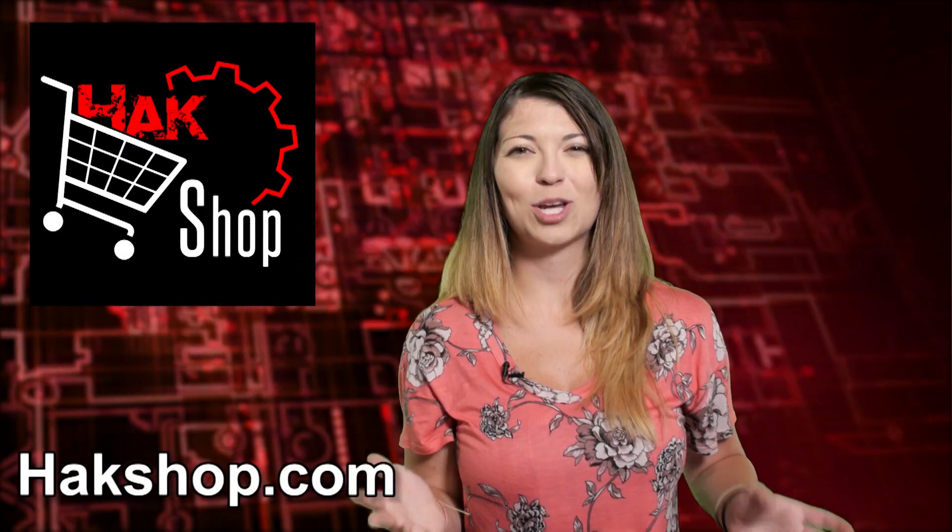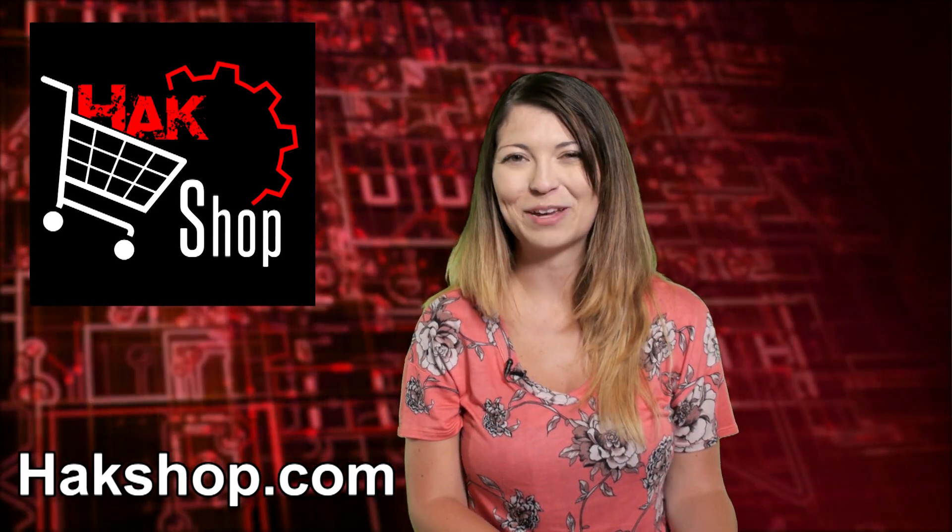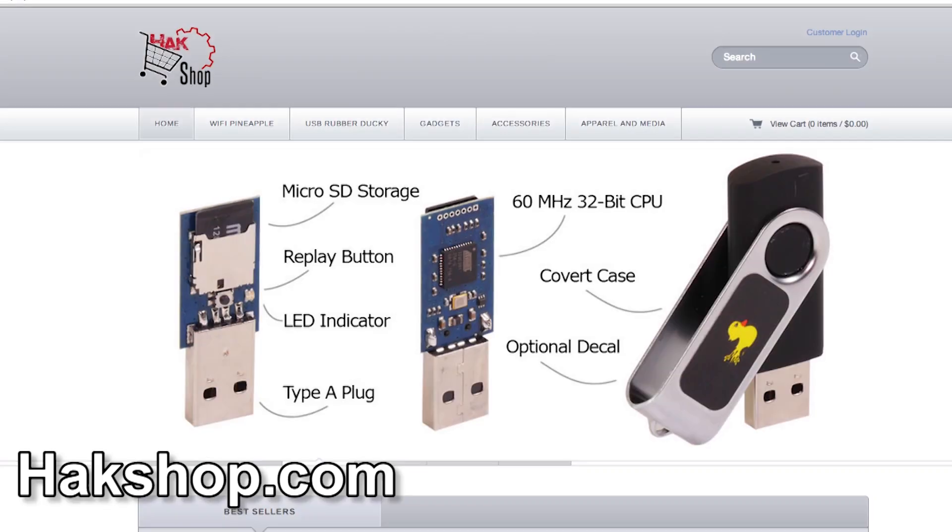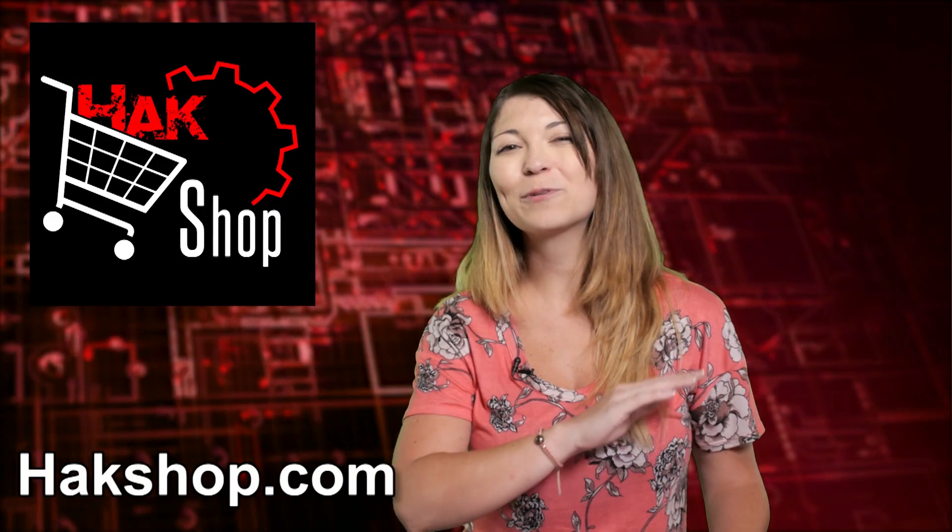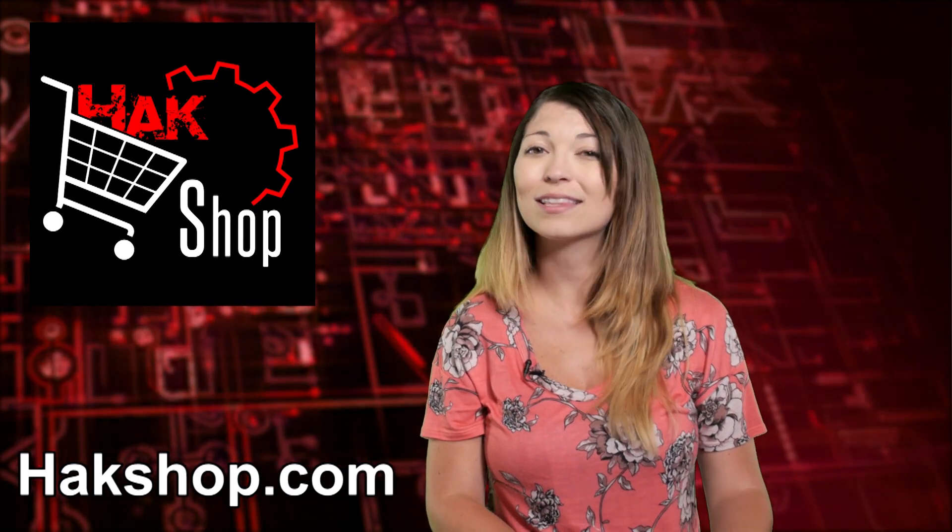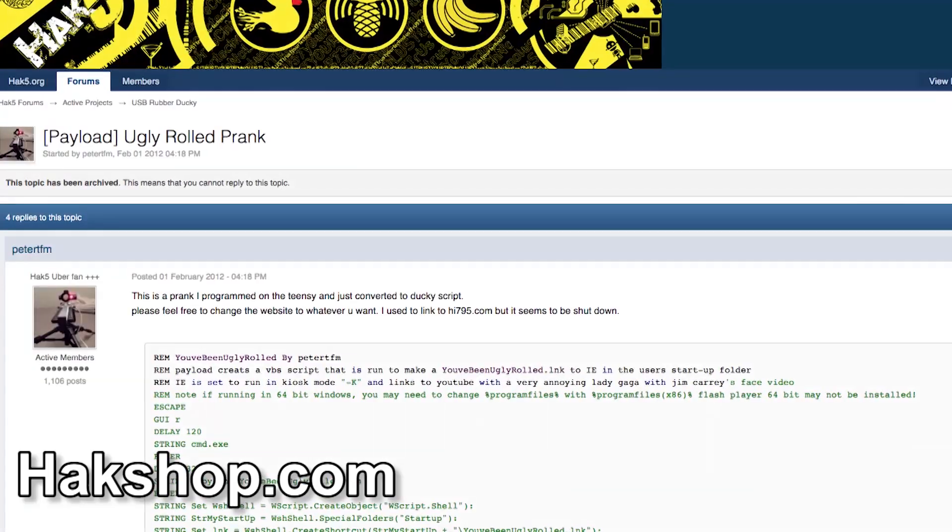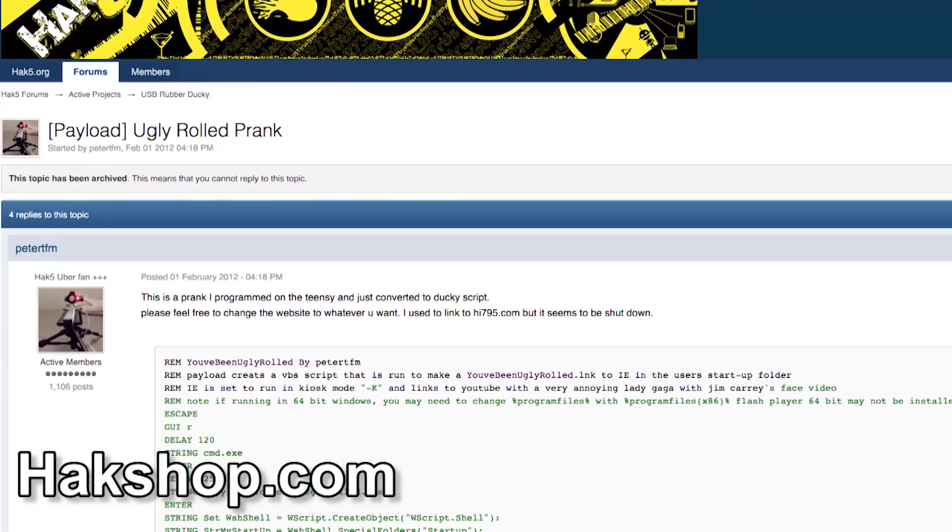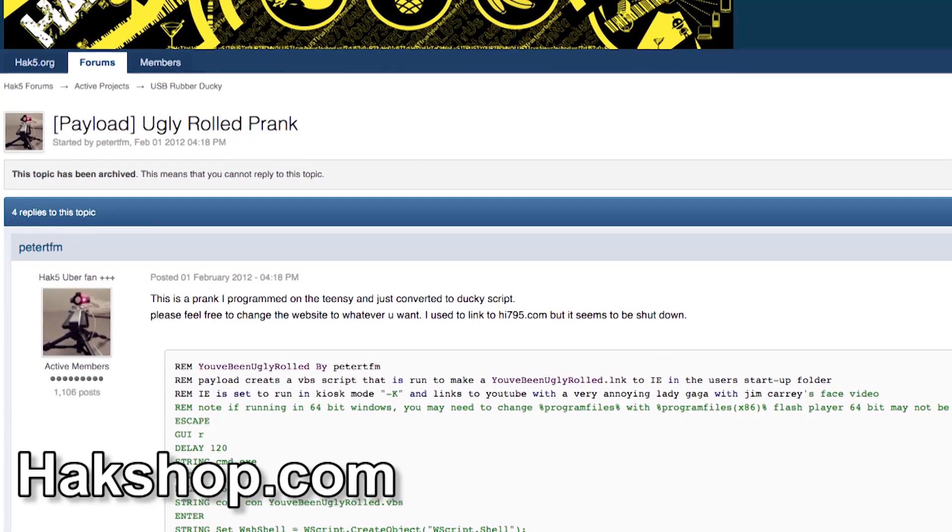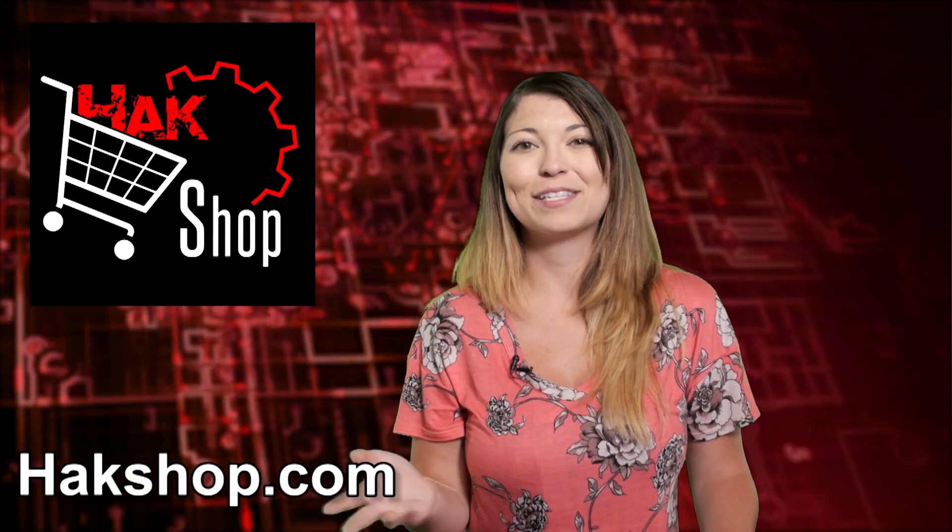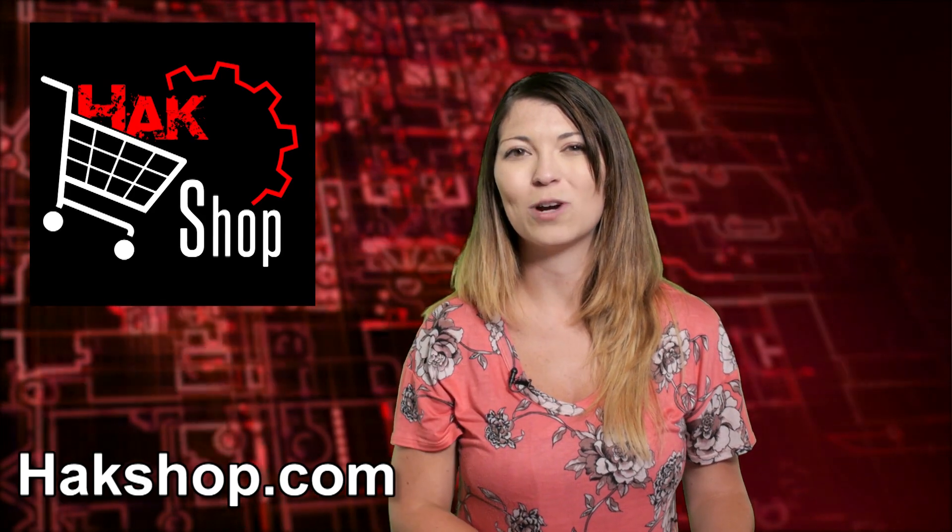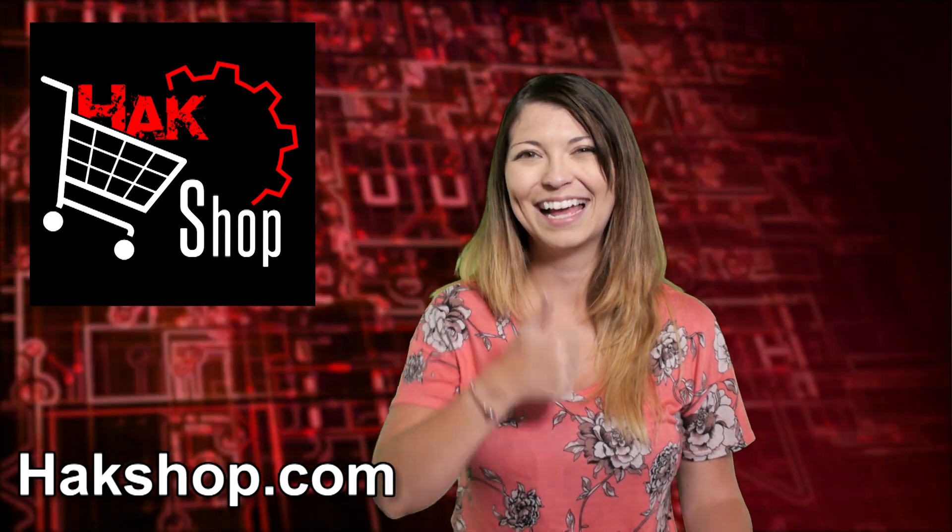The Hack Shop is Hack5's premier store for all of your pen testing needs, including one of my favorites, the USB rubber ducky, which looks like a flash drive and it types like a keyboard. It could type scripts into a computer ridiculously quickly like this week's favorite from Peter TFM. This script that he called the Ugly Rolled Prank creates a VBS script in the user startup folder and autoplays a really annoying video every single time you want it to.